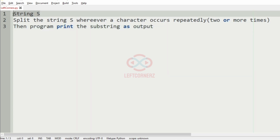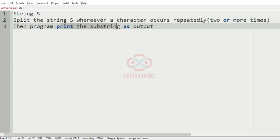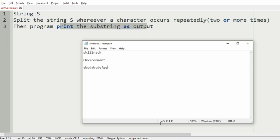So to summarize: first we have to accept the string, then split the string wherever a character occurs repeatedly two or more times, then the program must print the substring as the output.